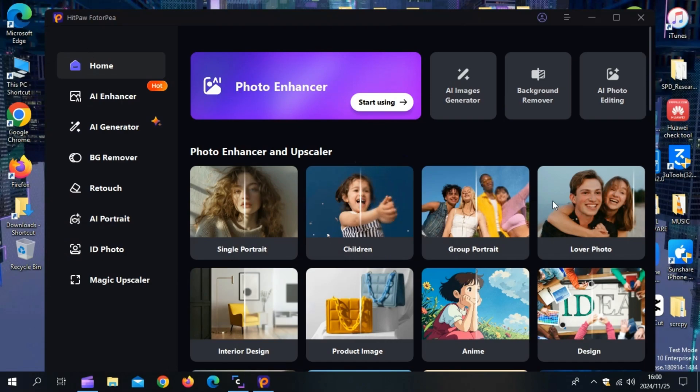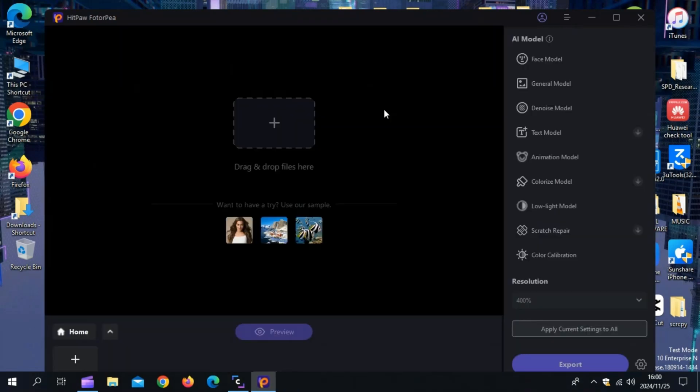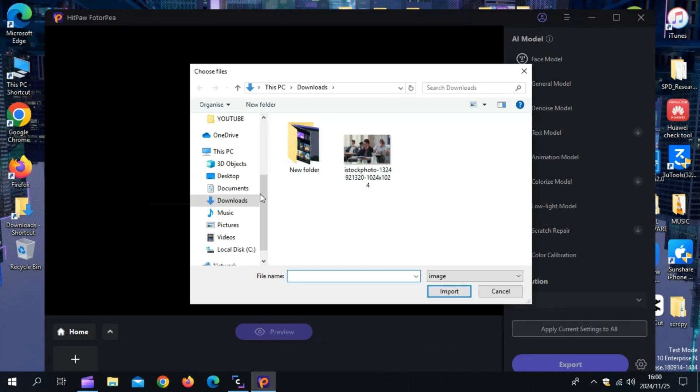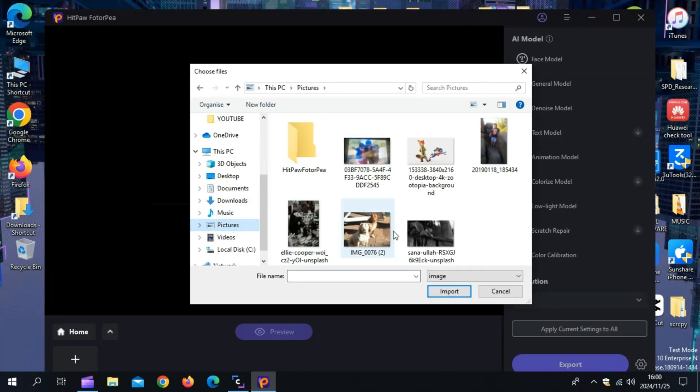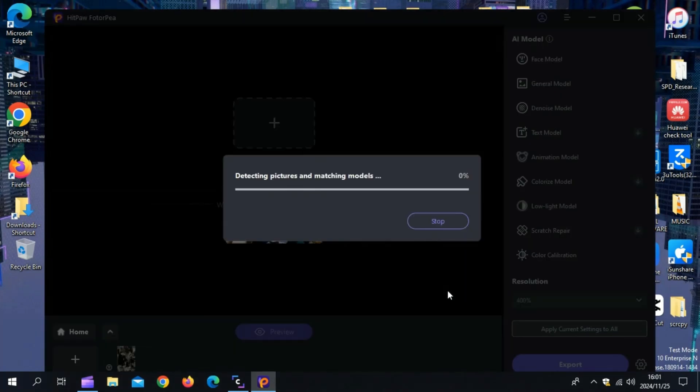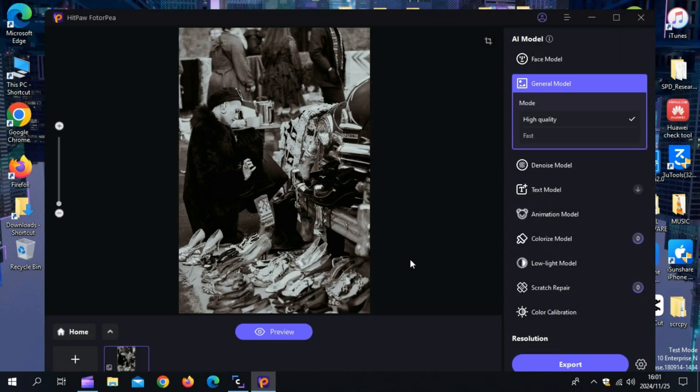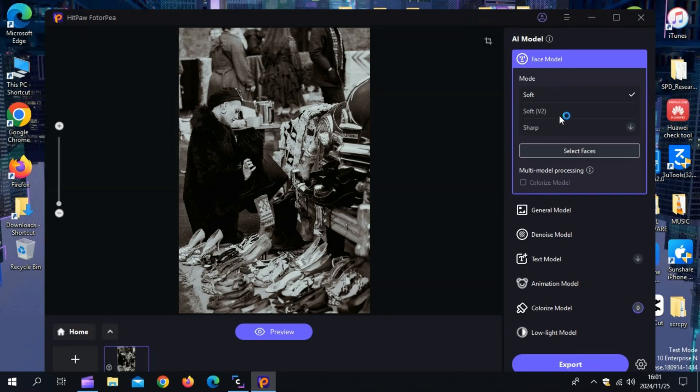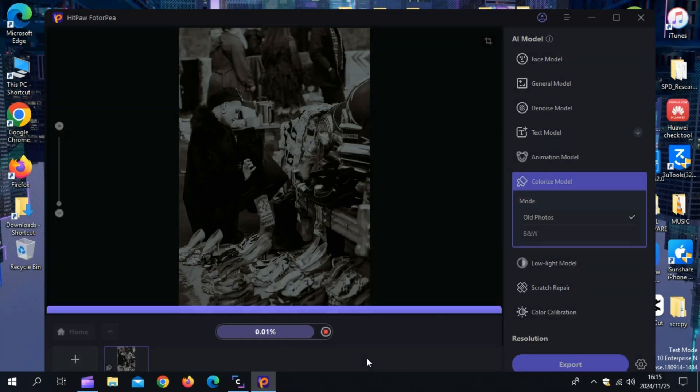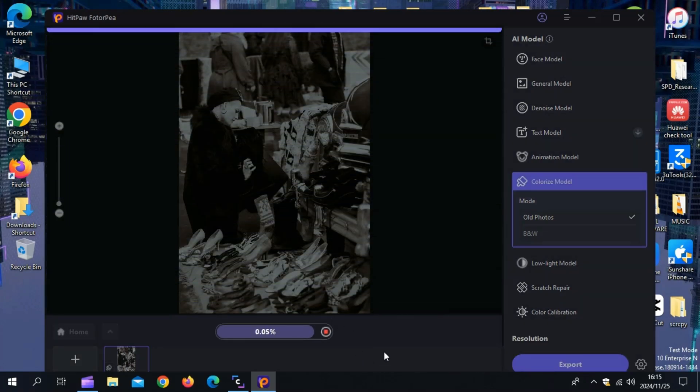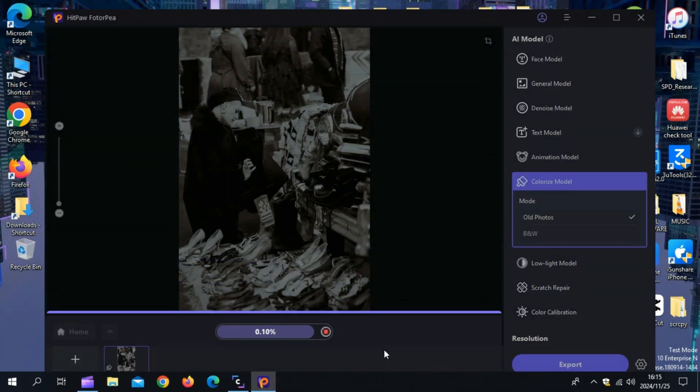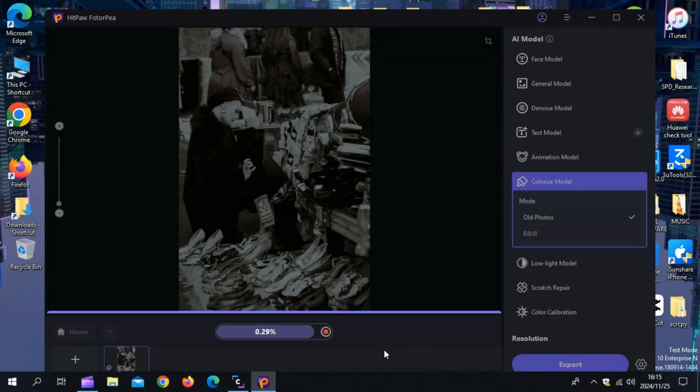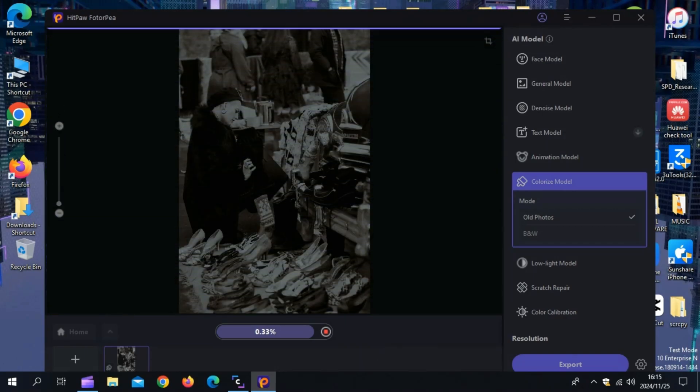One of the standout features of Hitpaw Photopea is its AI-powered colorization tool. Here's how easy it is to bring an old black and white photo to life. Simply upload your photo to Hitpaw Photopea, AI Enhancer option, then select the Colorize Model option from the Enhancement tools. Then click on Preview, and in just moments, the AI transforms your black and white photo into a vibrant, colored masterpiece.